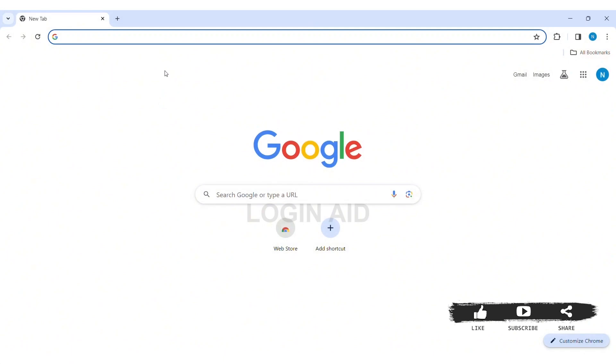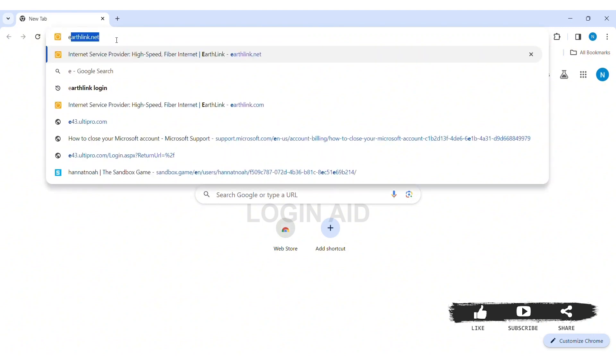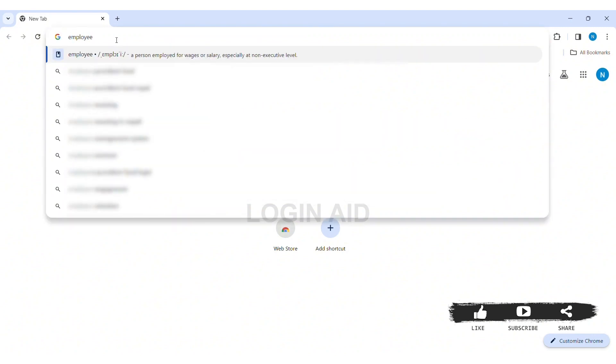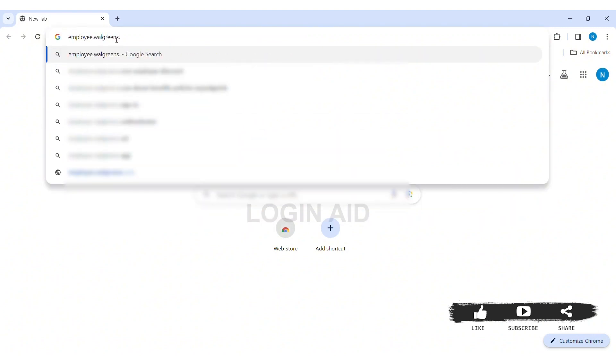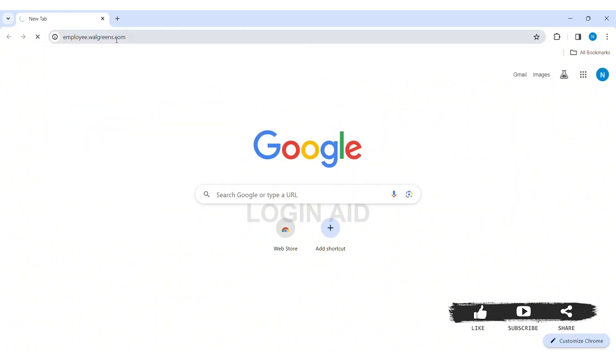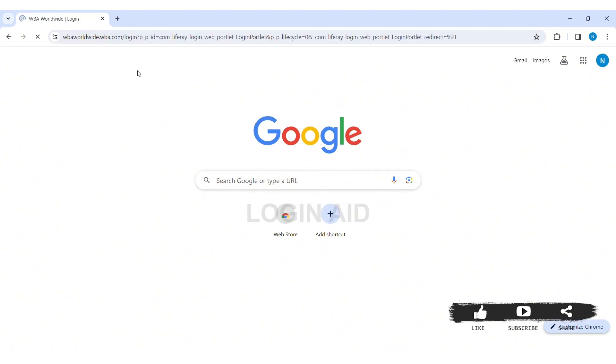Now in the search bar, type employee.walgreens.com. Then you'll be taken to the employee Walgreens website.